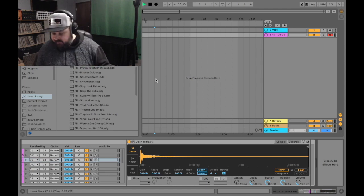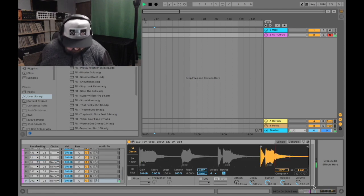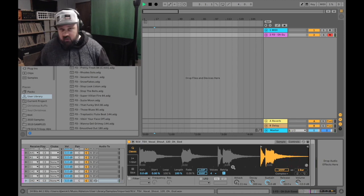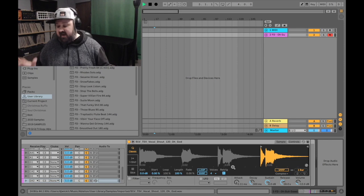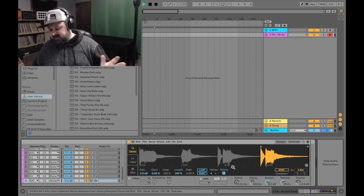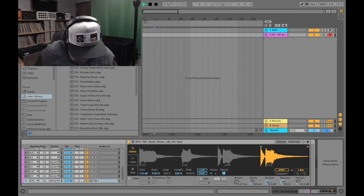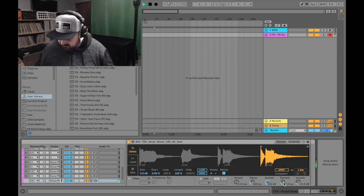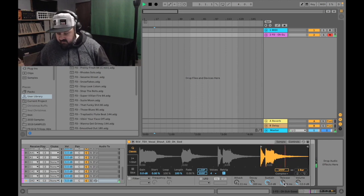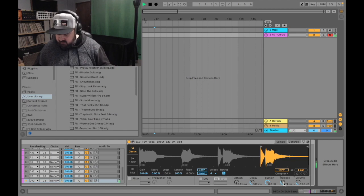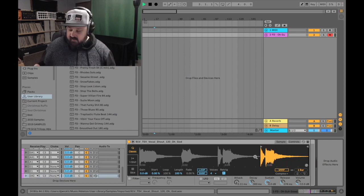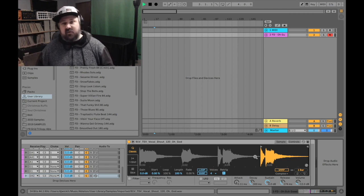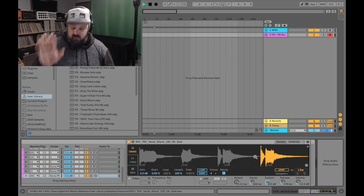Let's hop back up to this Oh God sample. I have the release turned way up. So even if I don't hold the pad down and just barely tap it really quick, it plays the entire sample. You know how release works, right? So I want to turn this down so I can do this. And then if I hold the pad down, it plays the whole sample. So right now I can only stutter the Oh part of the sample. I can't stutter the God part.